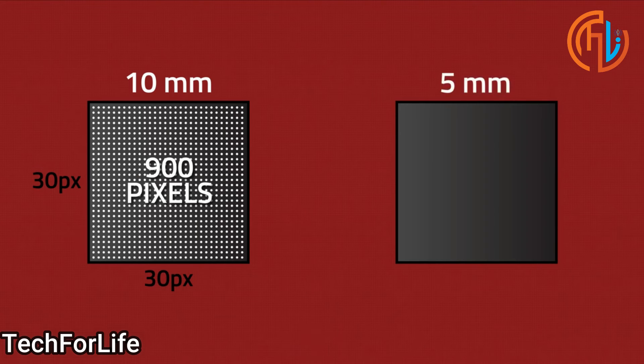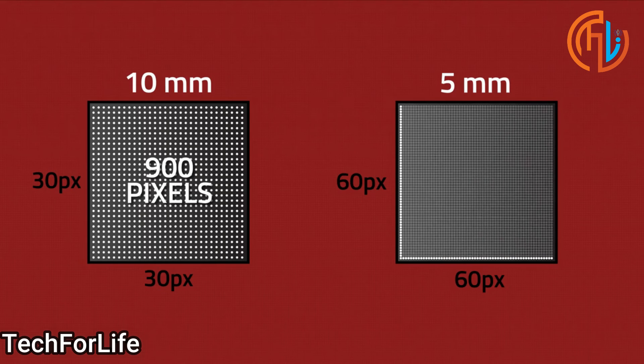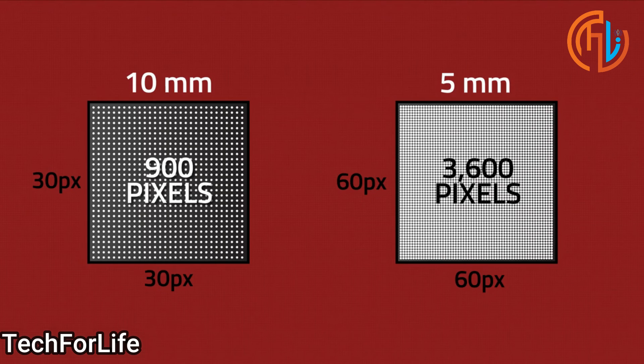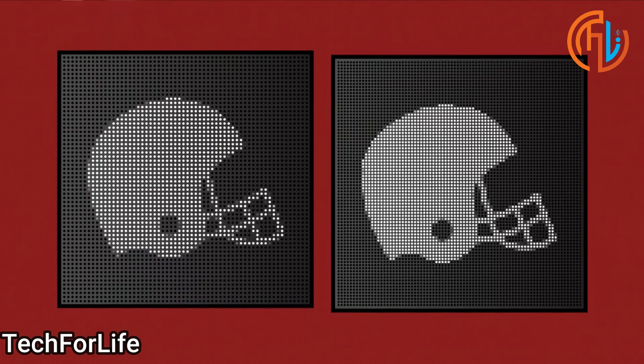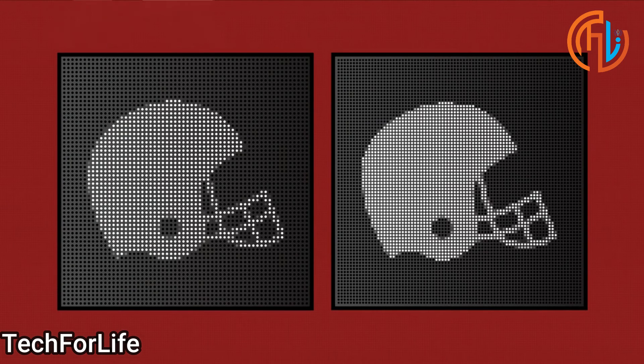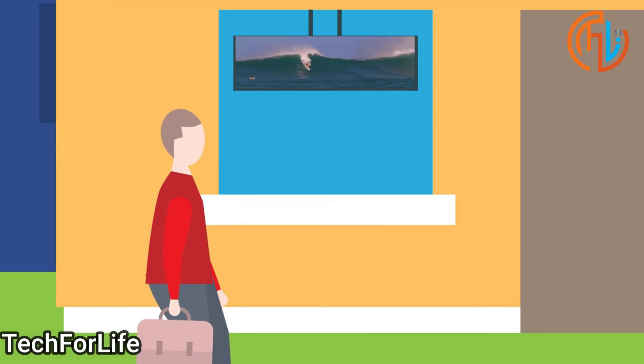That's 900 pixels total. If you reduce to 5mm pixel pitch, you can fit 60 pixels in each dimension. That's 3,600 pixels in one square foot display. In this case, your image quality will increase with higher pixel density. We use small pixel pitch in mobiles and TVs.